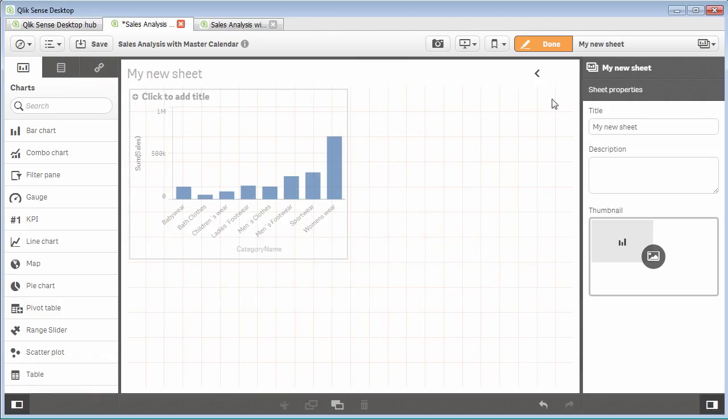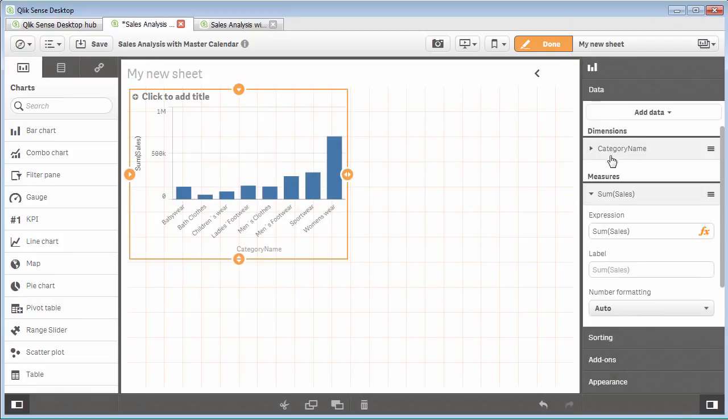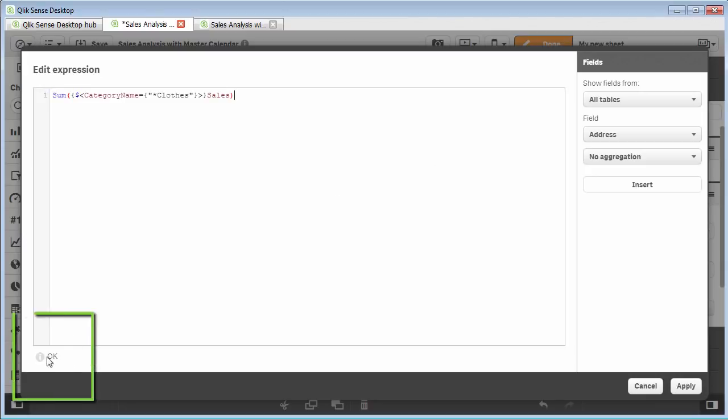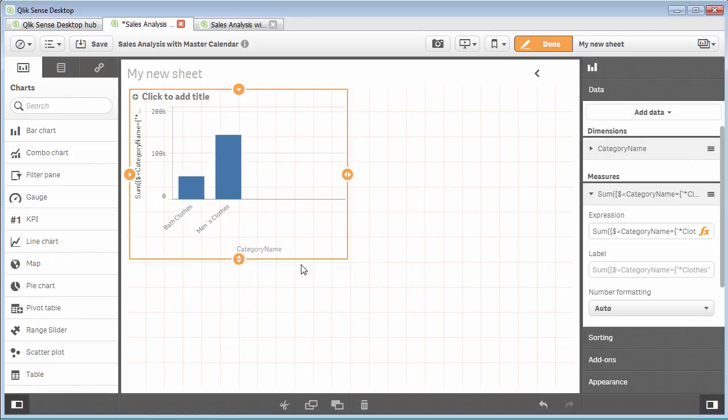I'll go back to desktop and go to my measure and paste that right in. You can check the evaluation of the syntax by looking at this information icon on the bottom. By clicking apply, you're now going to see we're just limited to bath clothes and men's clothes. So that's an example of doing a search with a wildcard.